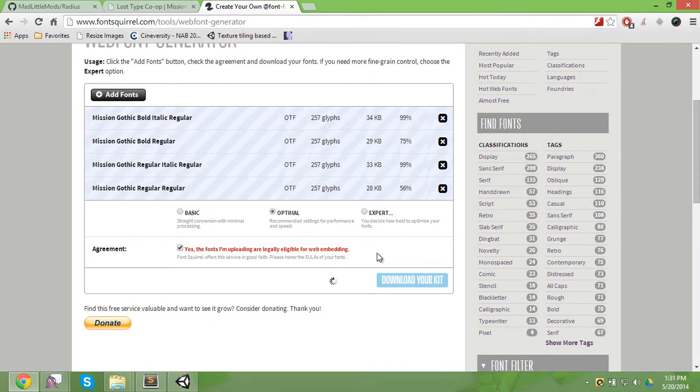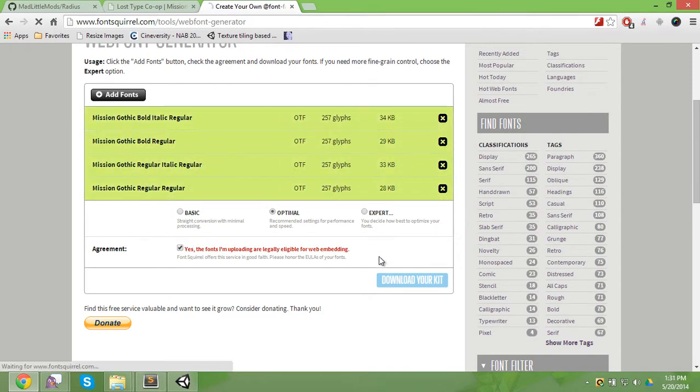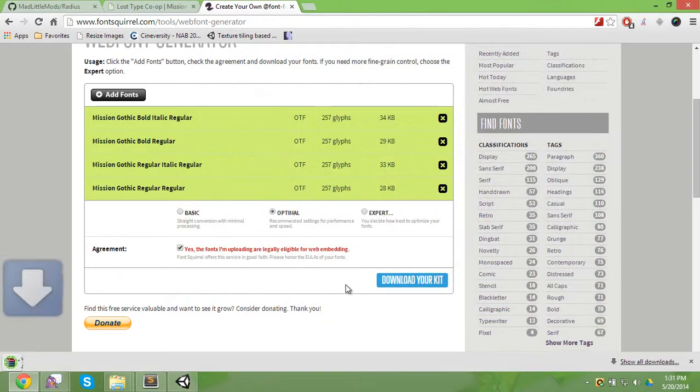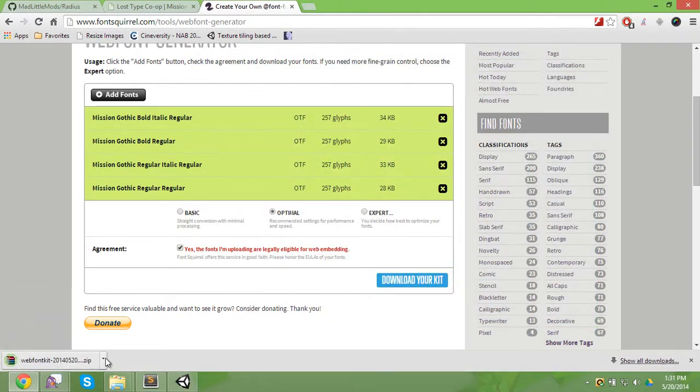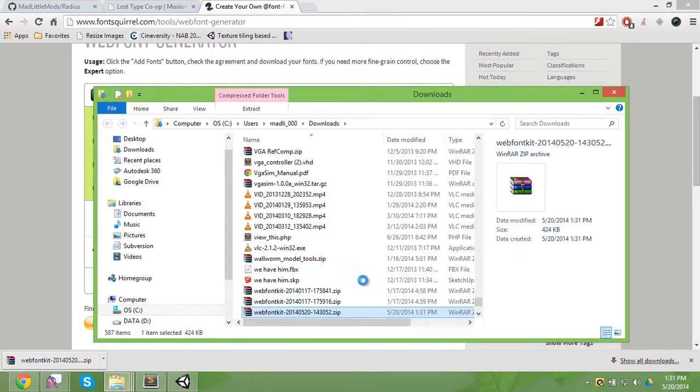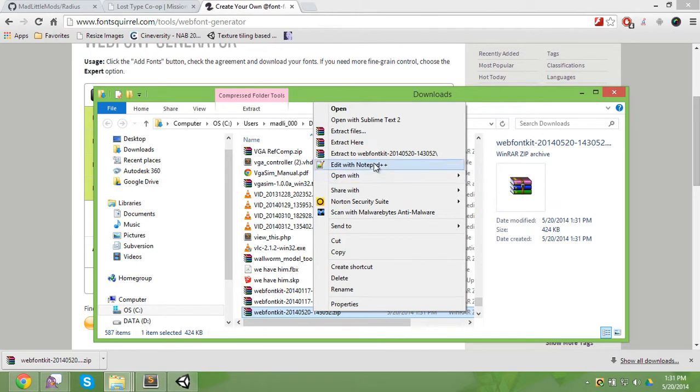So once it's done, download, save it and we're just going to extract it.